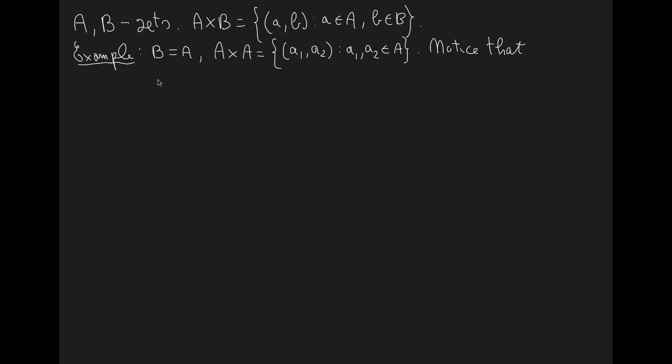So inside A cross A we have the pair of elements A1 and A2, this pair of elements, and also the pair of elements A2, A1. These two pairs will be different if A1 and A2 are different.